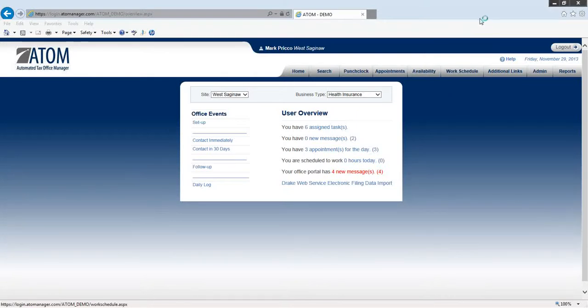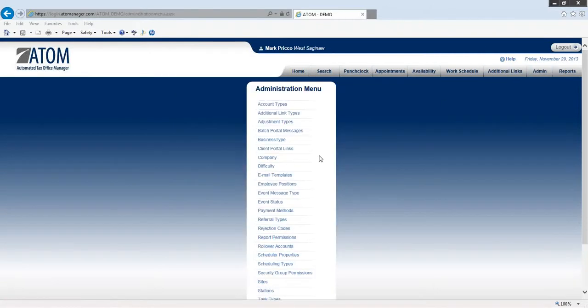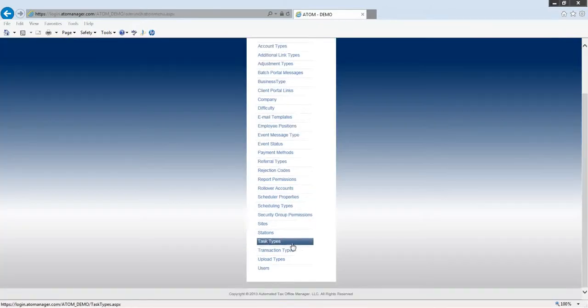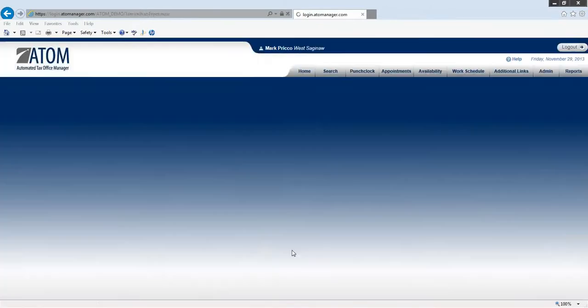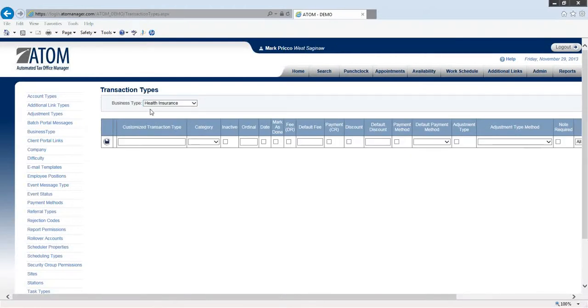Welcome to creating transaction types for a specific business type. To begin, we'll go to admin, scroll down to transaction types, and then in the dropdown we'll select health insurance. As you see, we have no transaction types built.